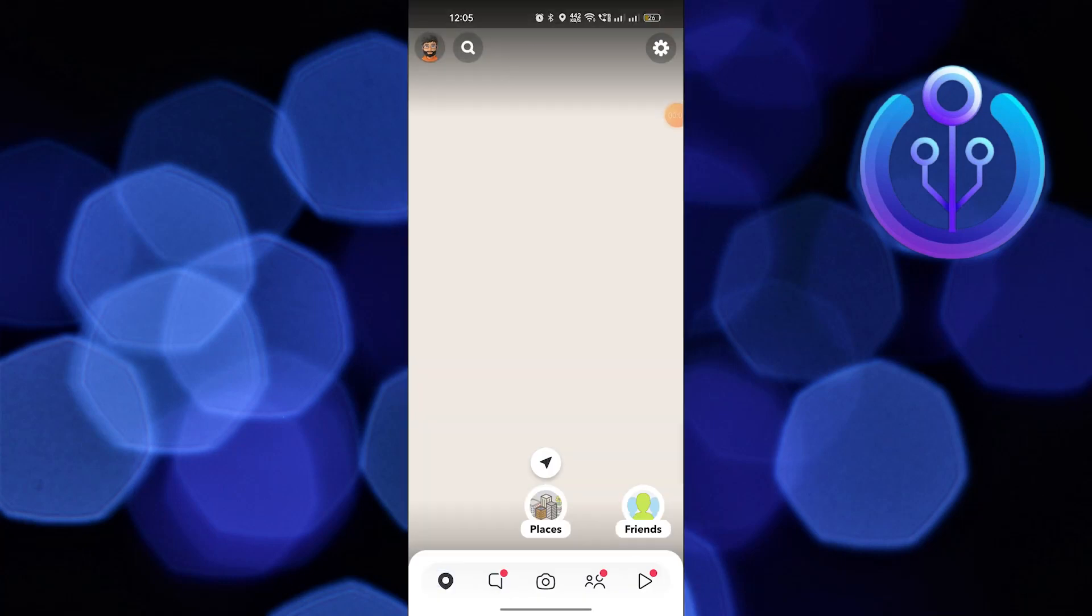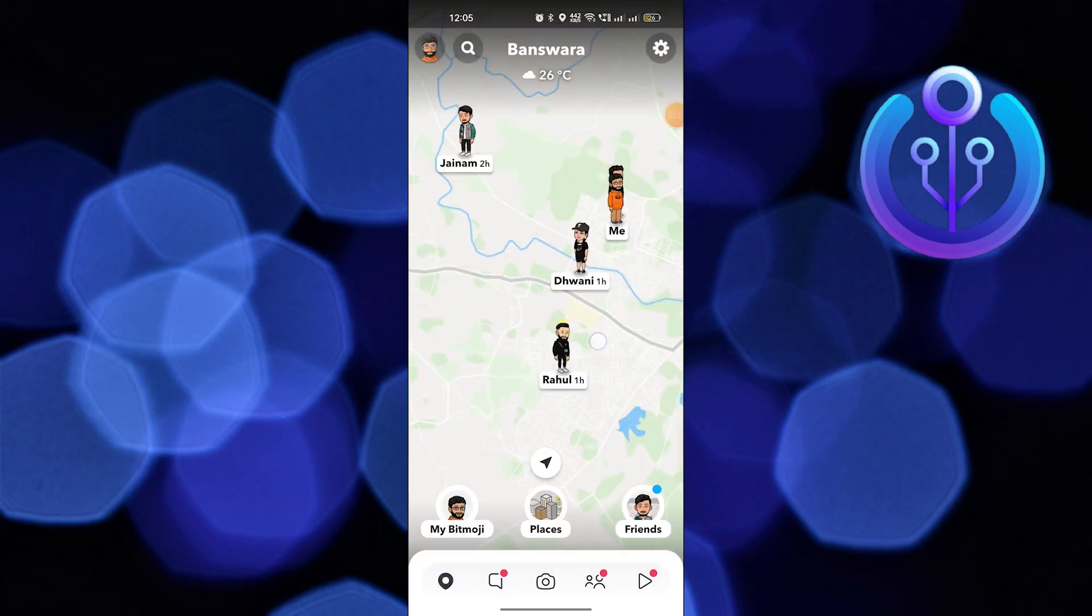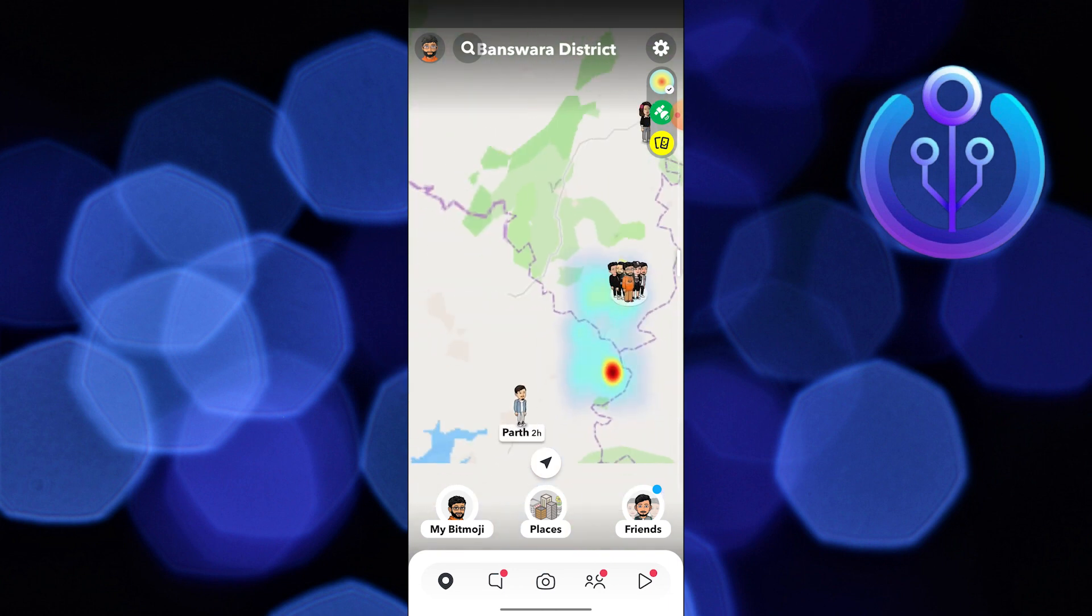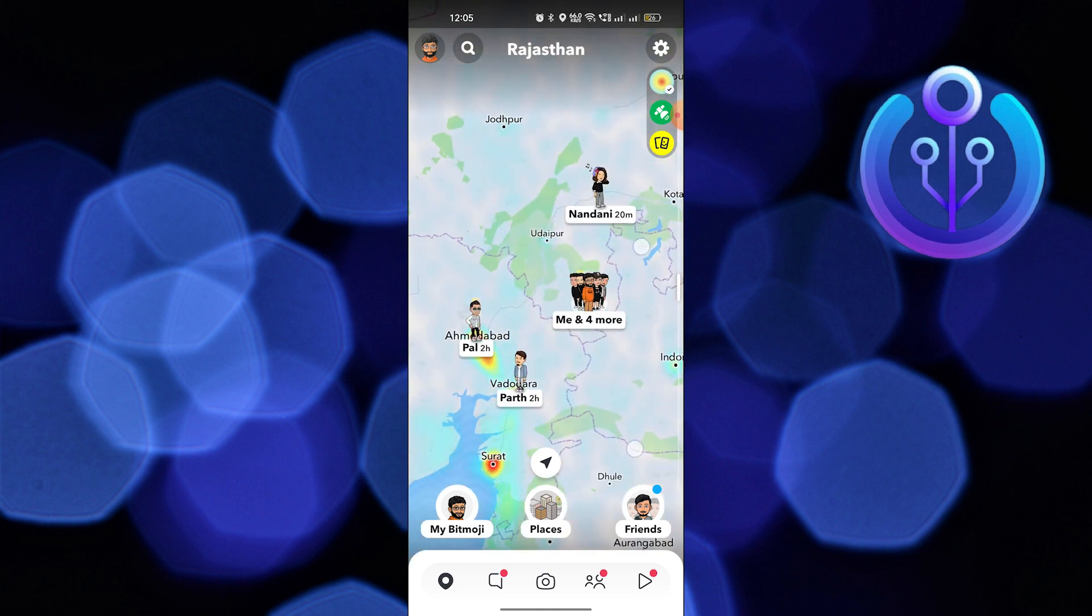Hi guys, welcome to How to Maximize. In this video, I will show you how to change location on Snapchat map.